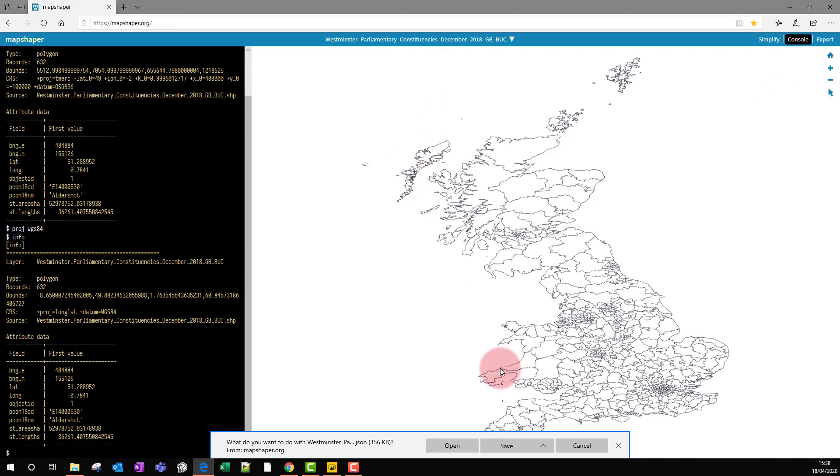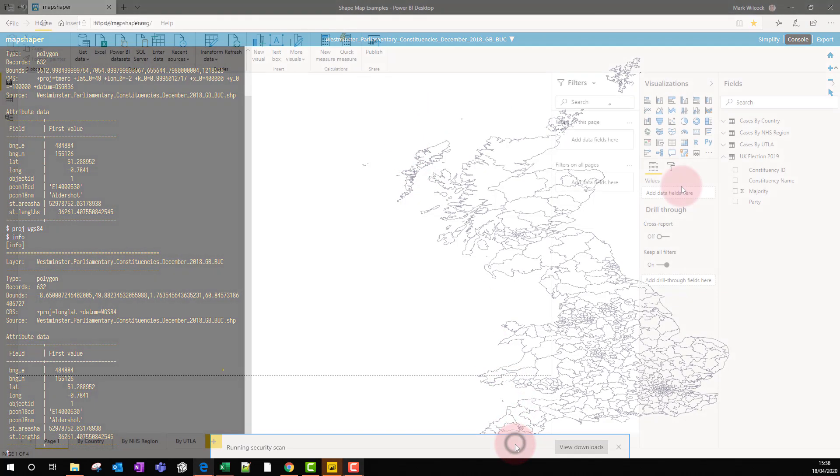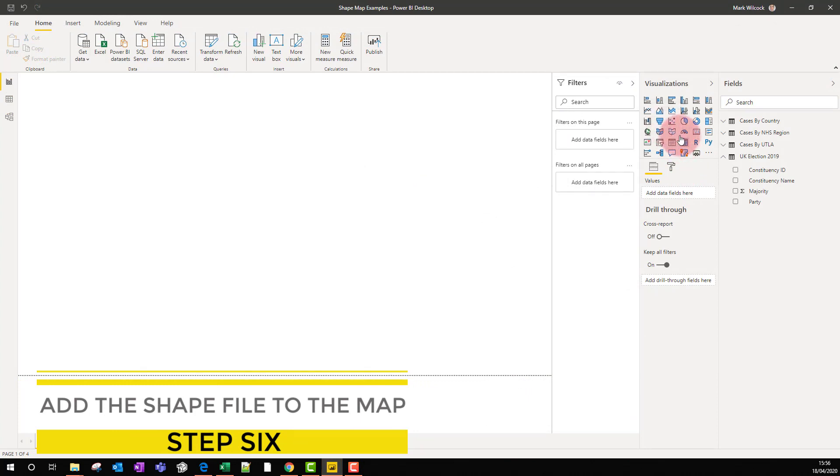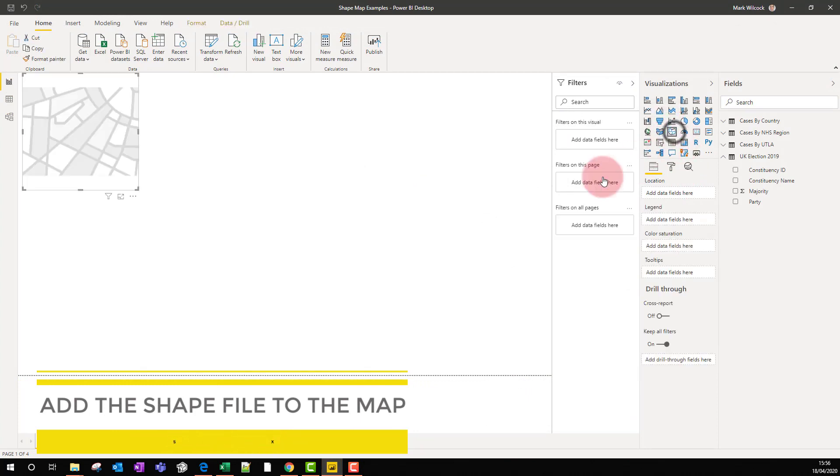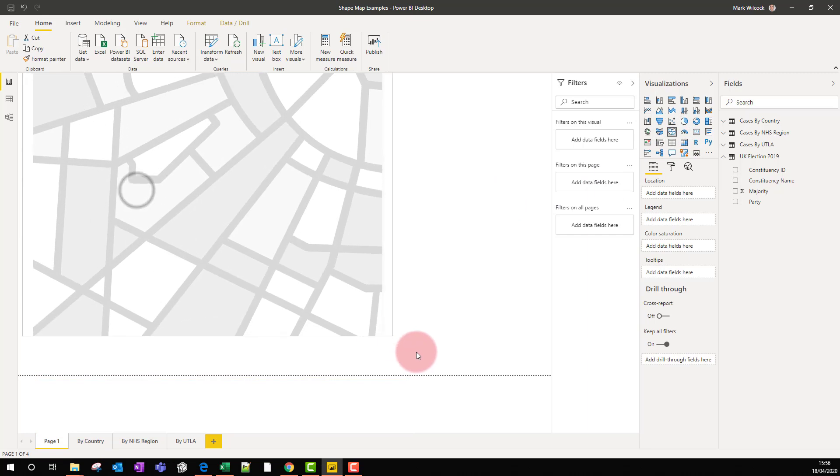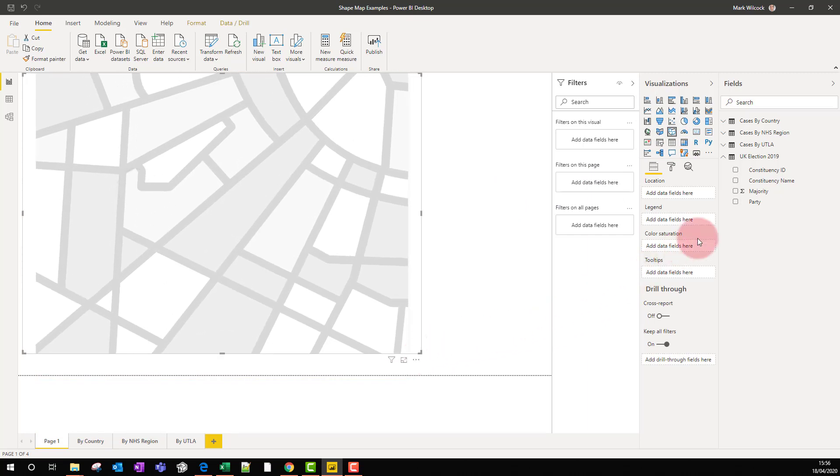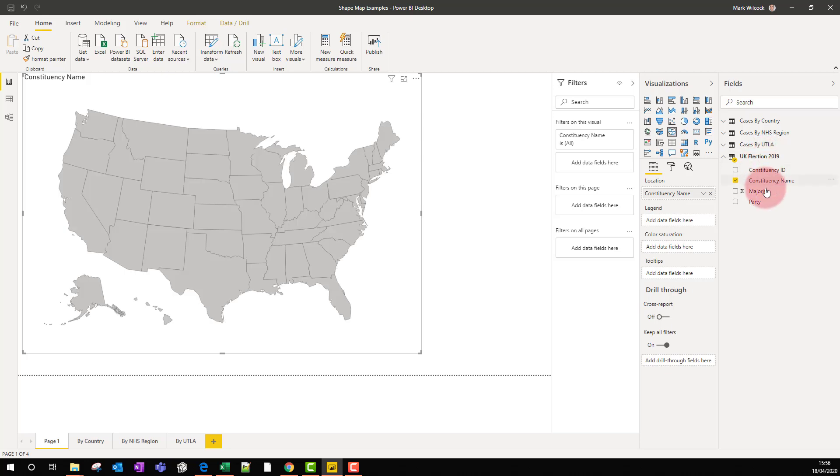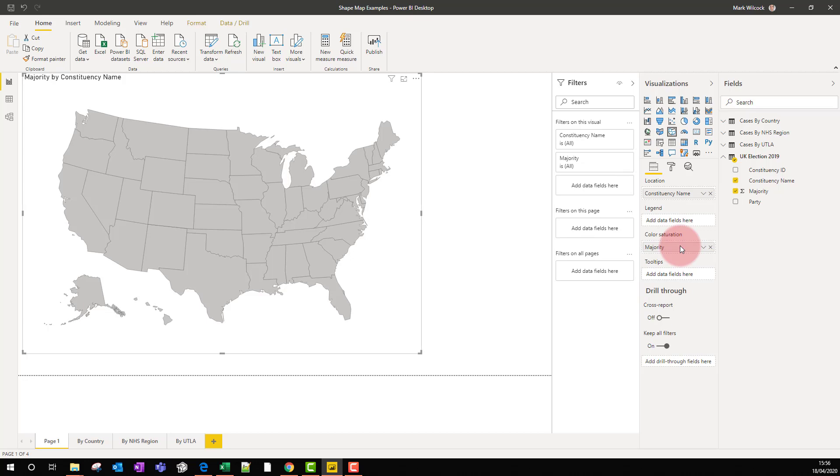Step six is to build our shape. Let's put our shape visual on the canvas, make it a bit bigger, and we're going to take constituency name from our UK election data, and we're going to take majority and put it on our color saturation.